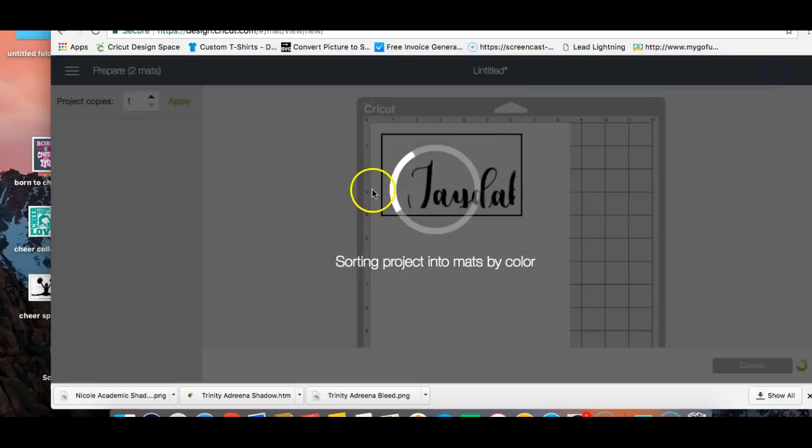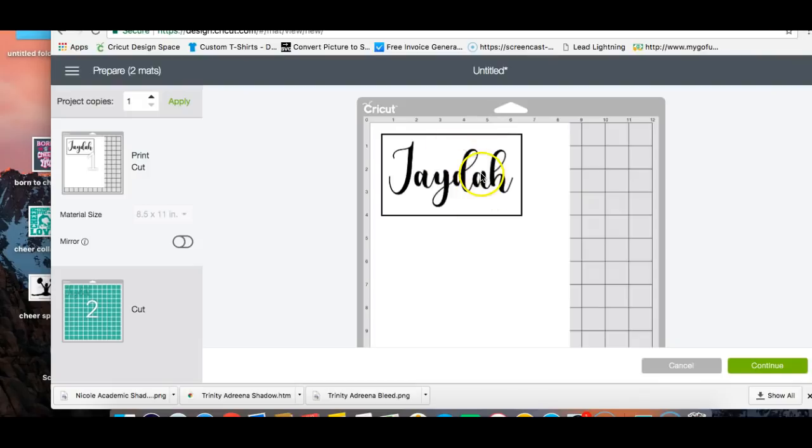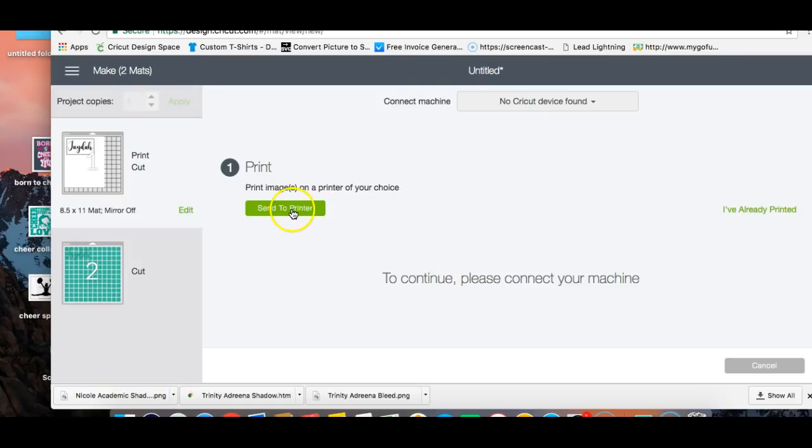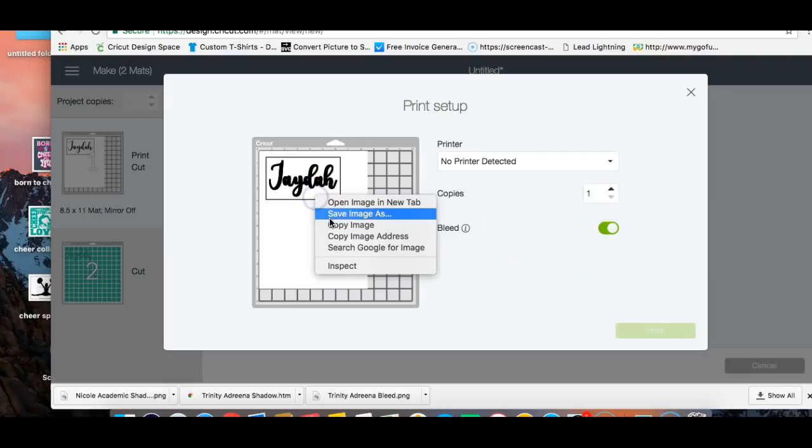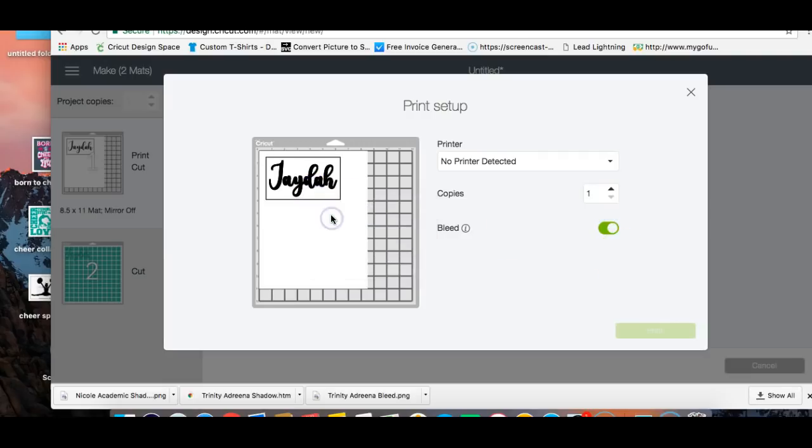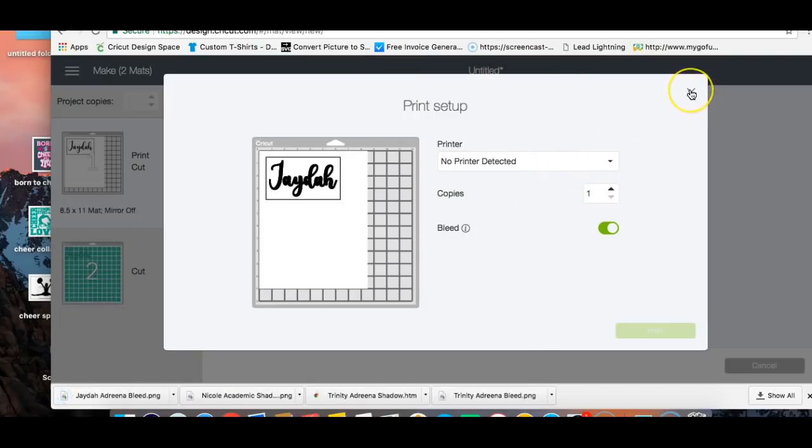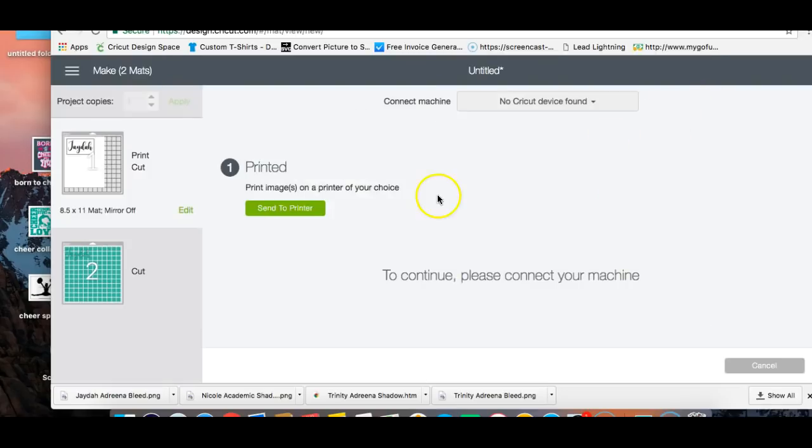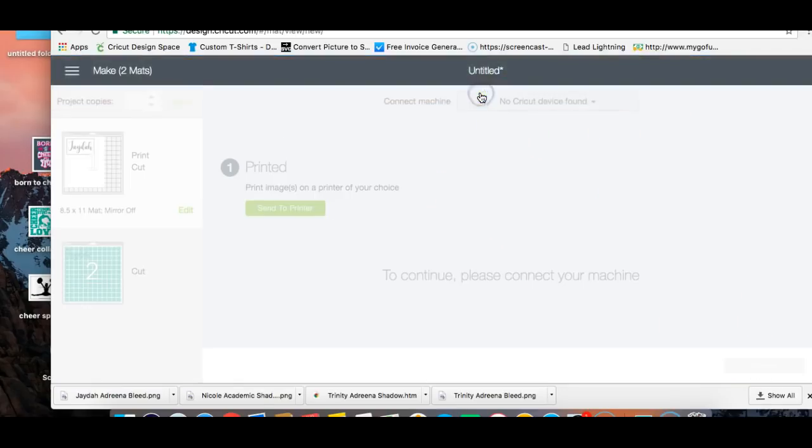So let's change the print. We go to make it. And there we have it here. So we're going to start with this mat and we're going to continue. Then we're going to send it to the printer. Make sure that your bleed option is on. Then we're going to right click and save it. I'm going to put Jada, Adrena, bleed. There you go. And one of the reasons why I name it that way is because sometimes if I forget her name or something, all I have to do is just type in a search option, which I'm going to show you now. So we've already saved that. Go to cancel. Missed cut. Yes, we want to cancel it.